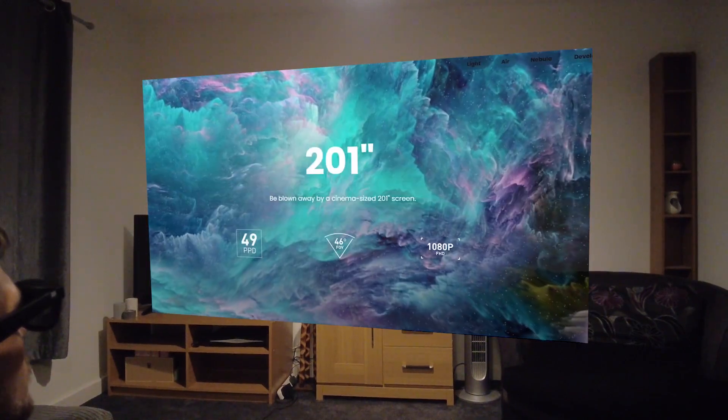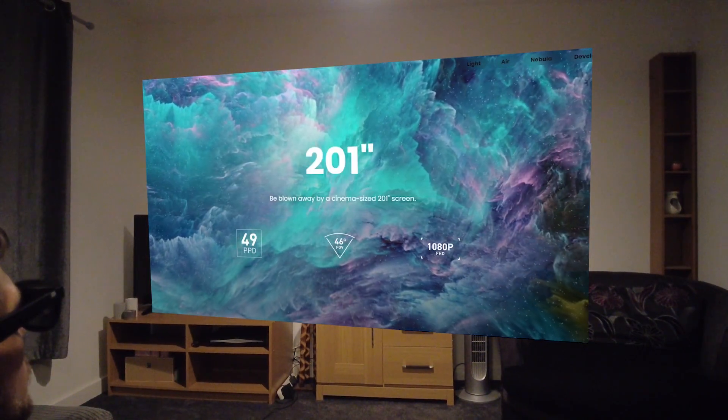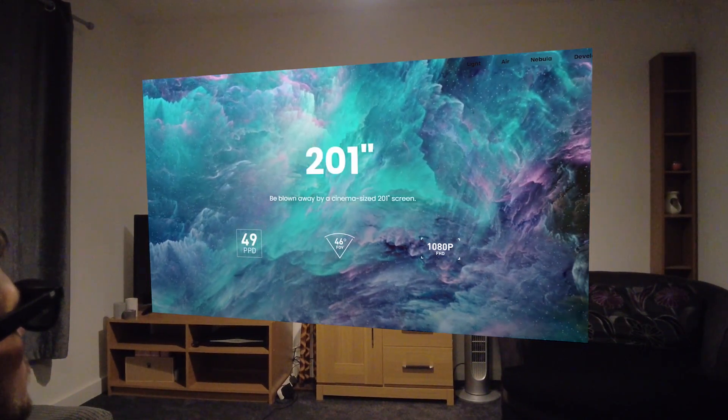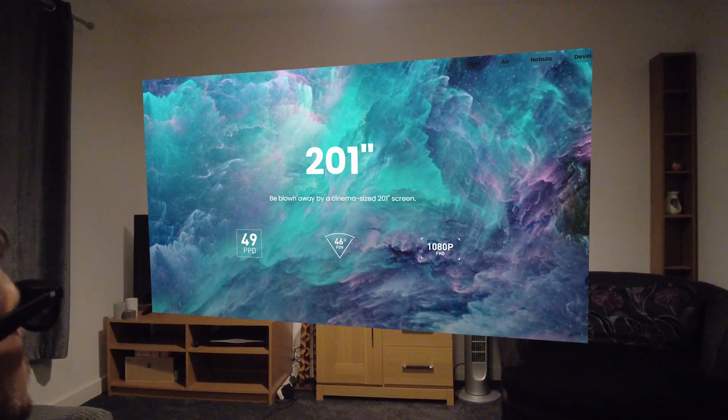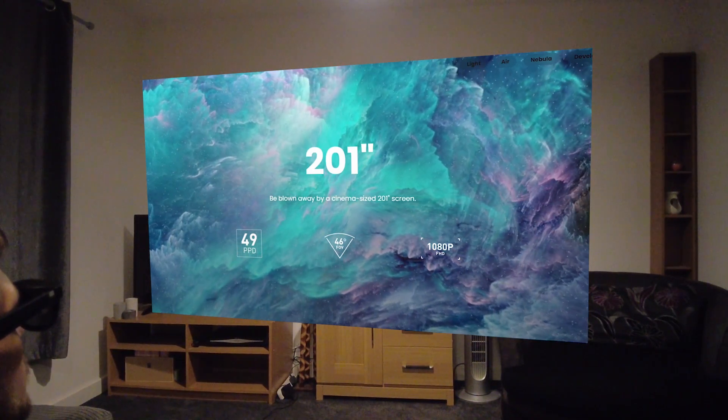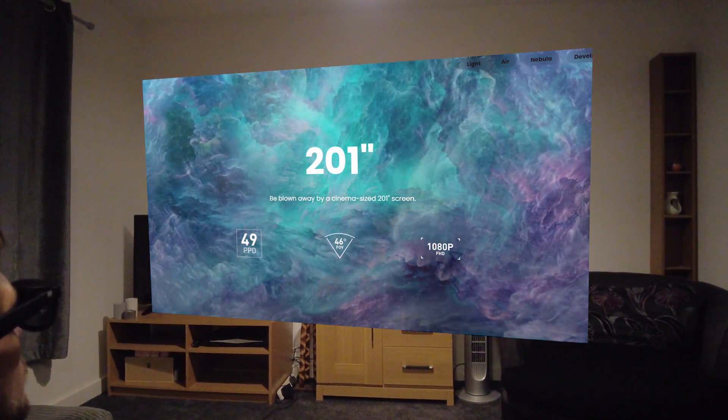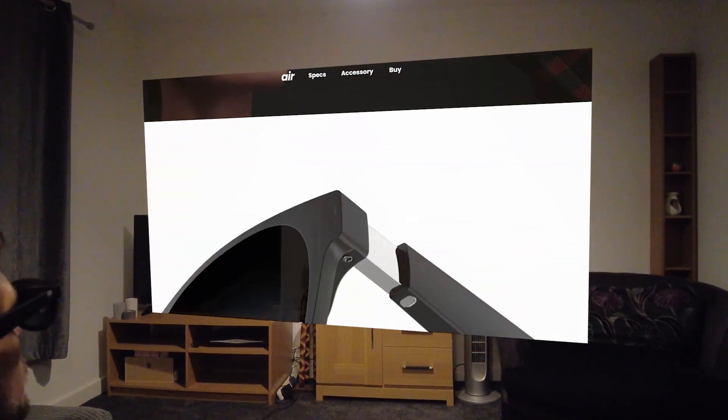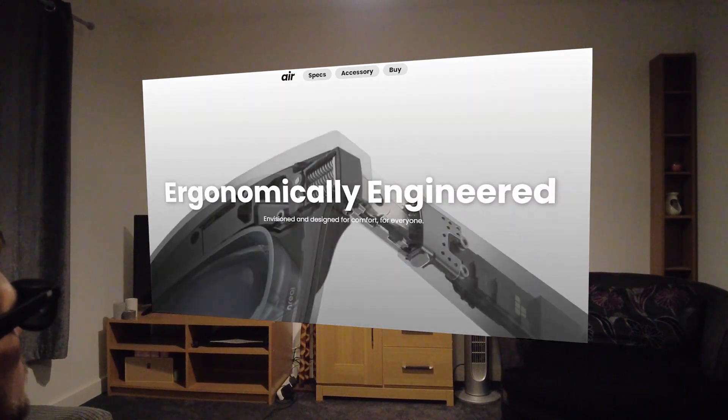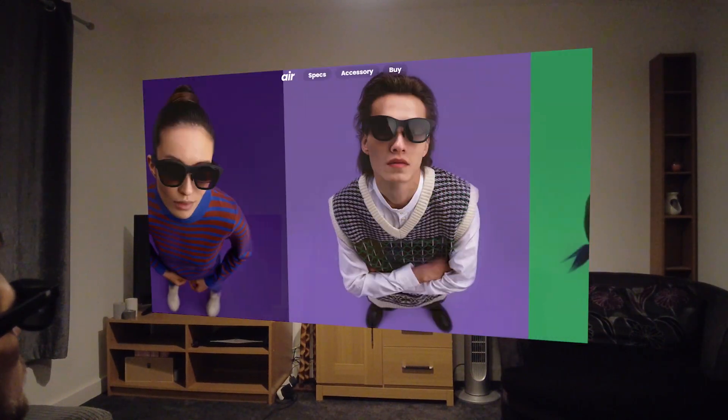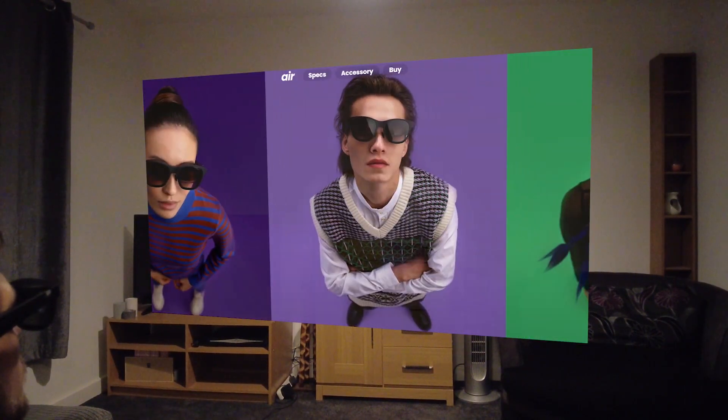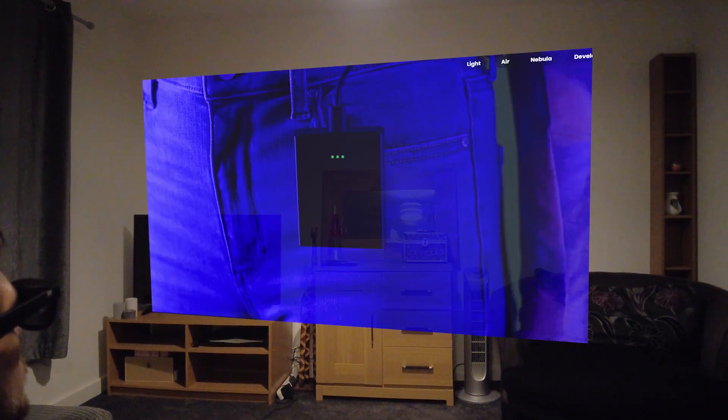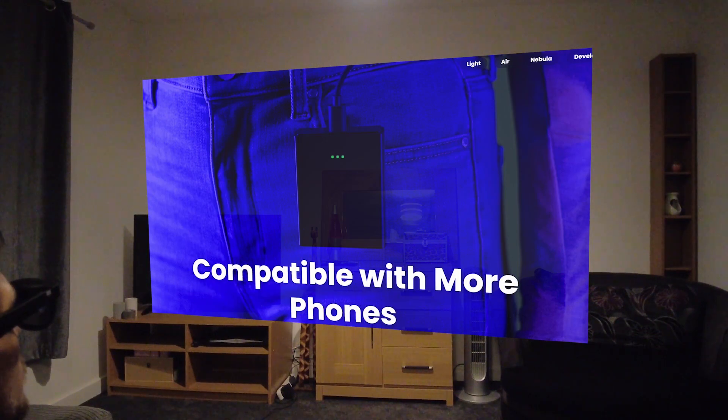Since 2017, NREAL has been working tirelessly to deliver the best mixed reality experiences. Partnering with names such as Samsung, Intel, Microsoft, and Sony, amongst many others, NREAL have received a lot of recognition and awards.